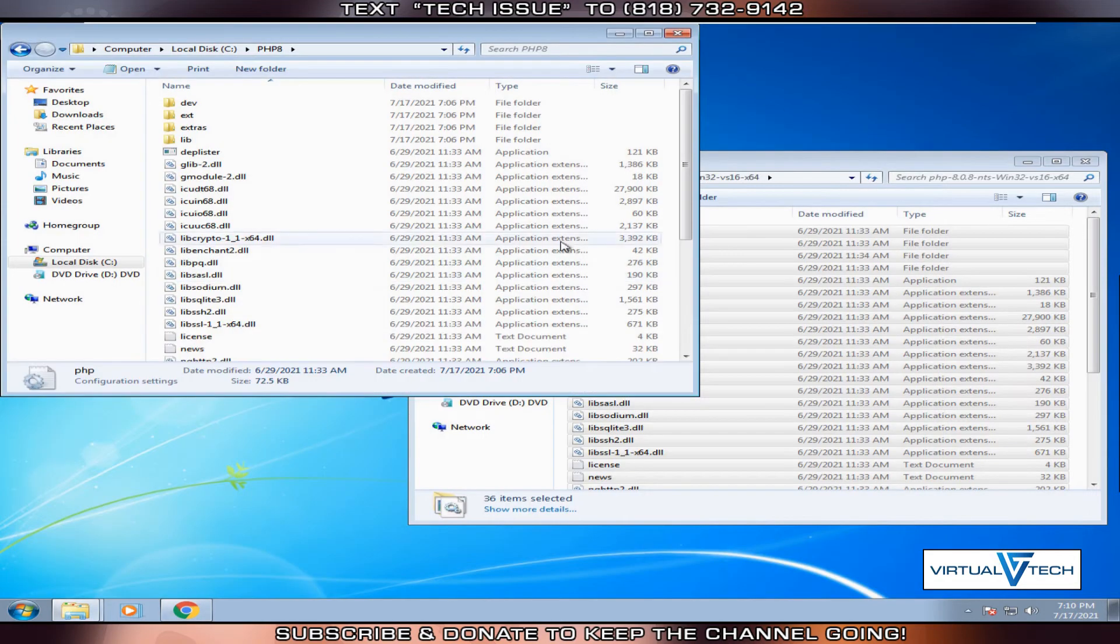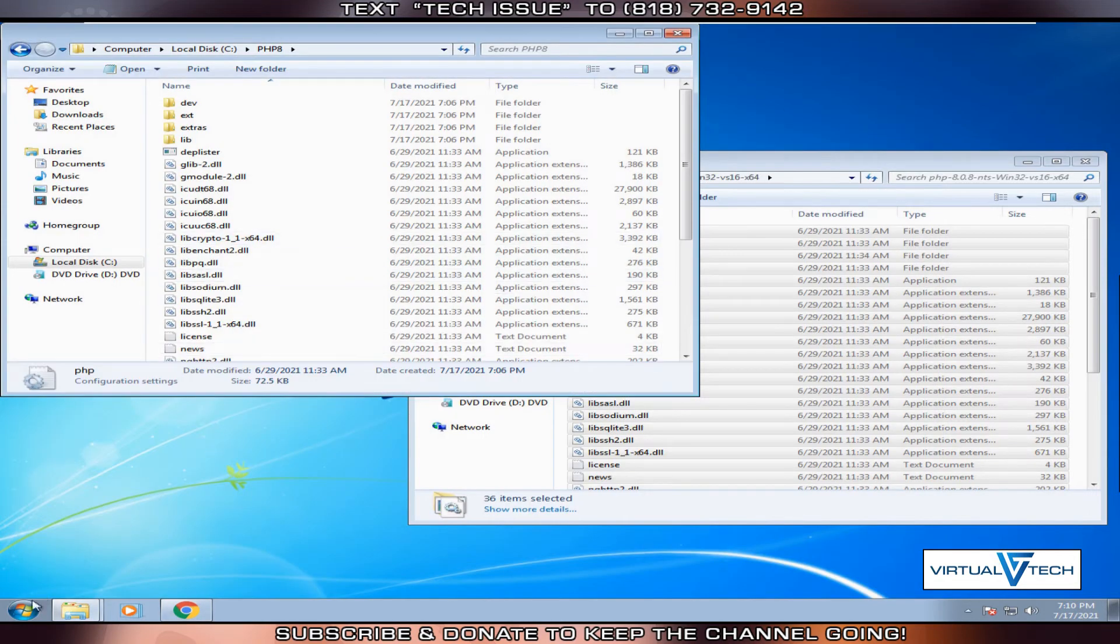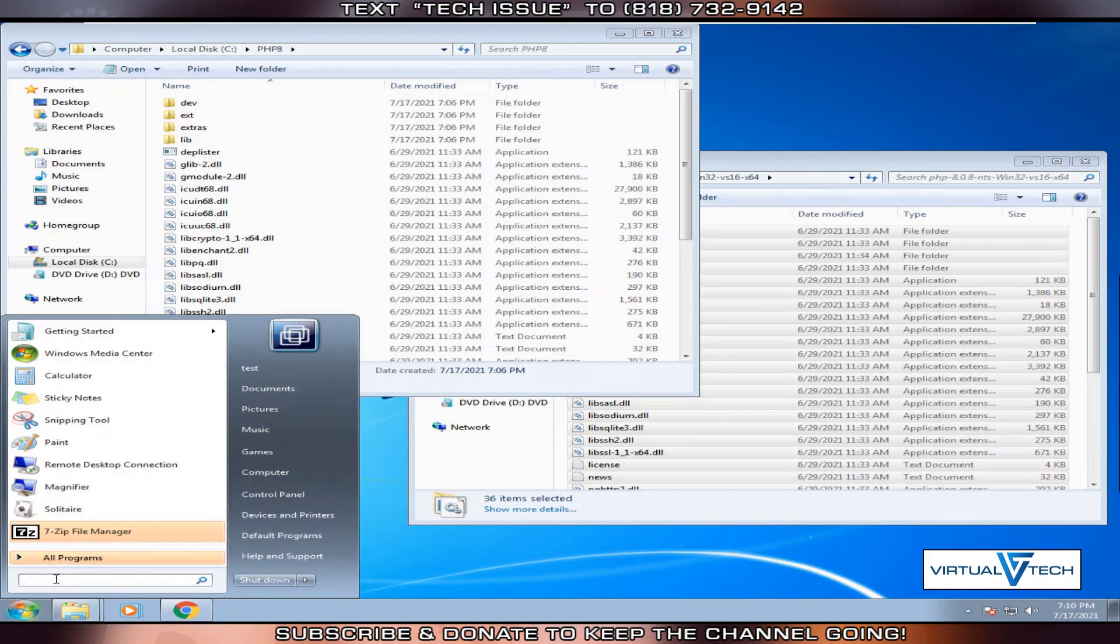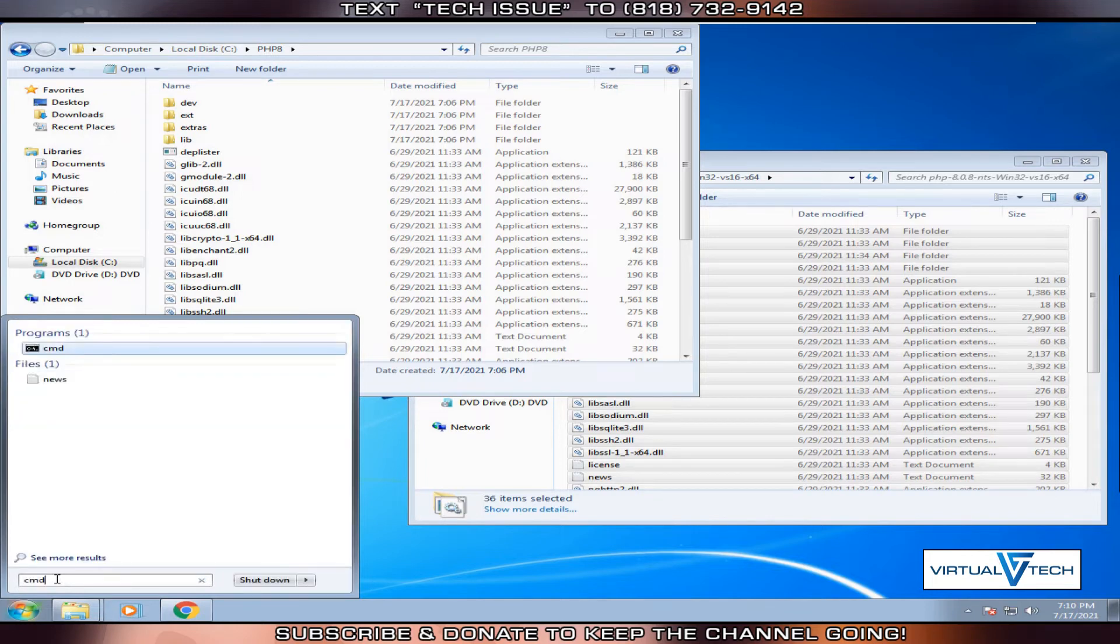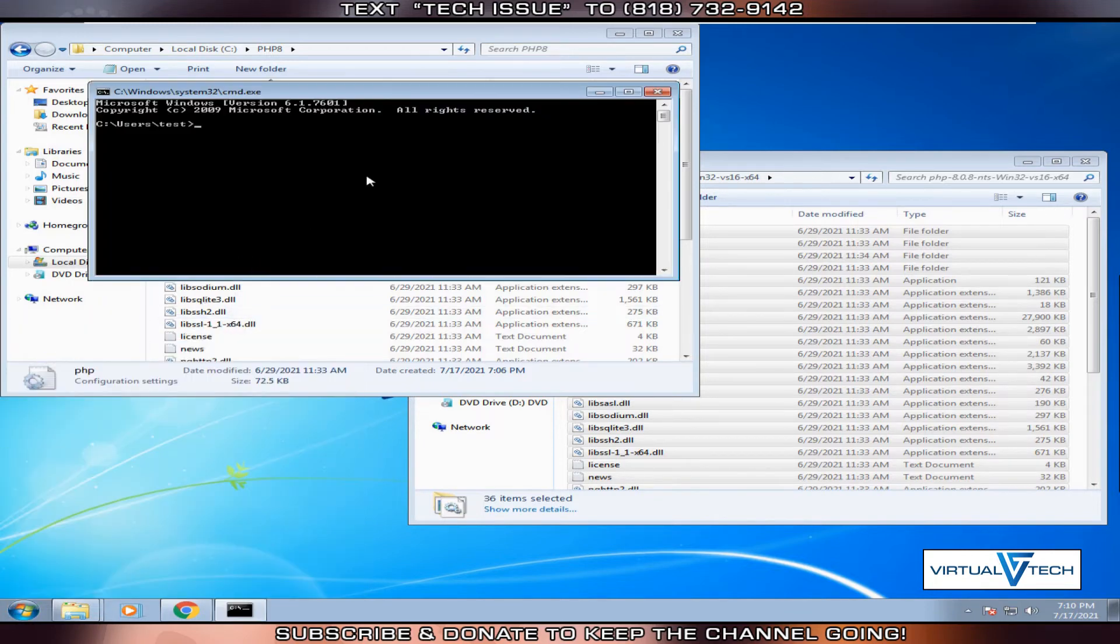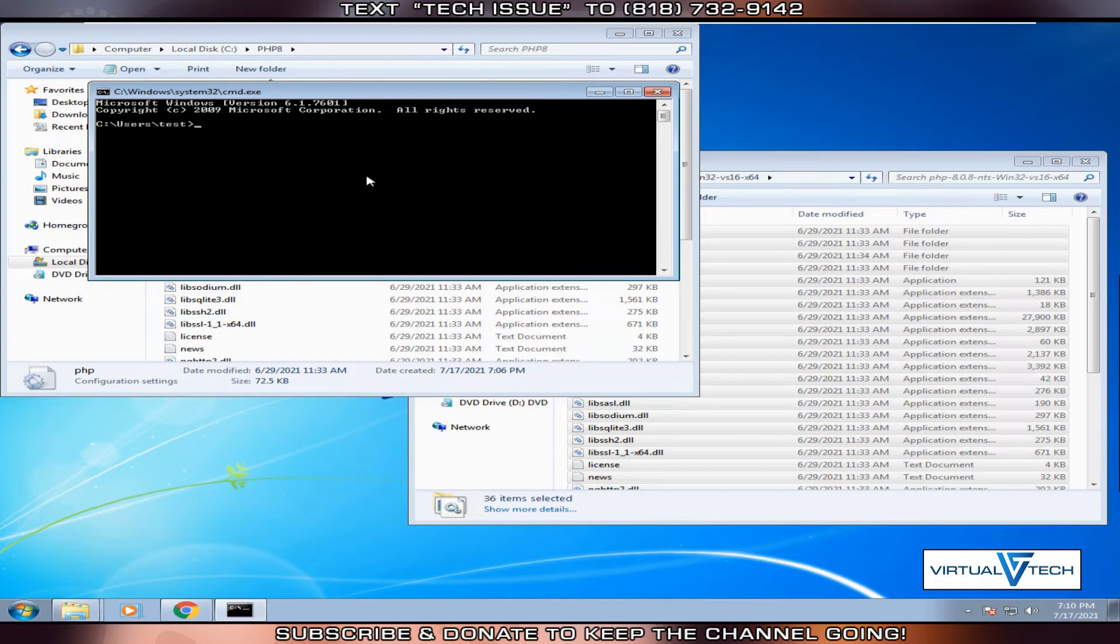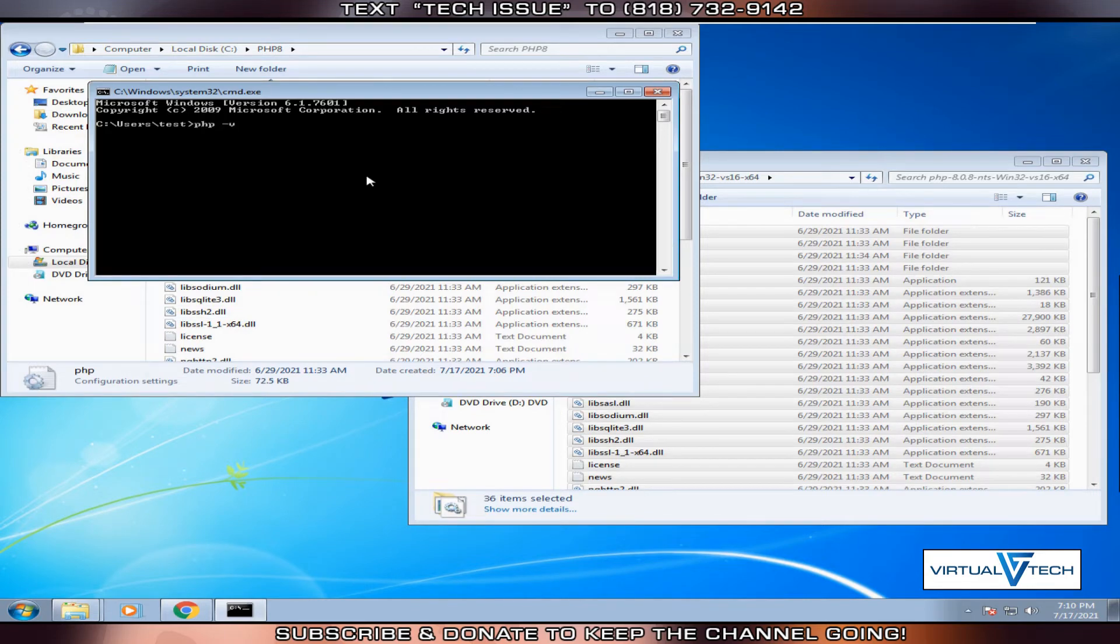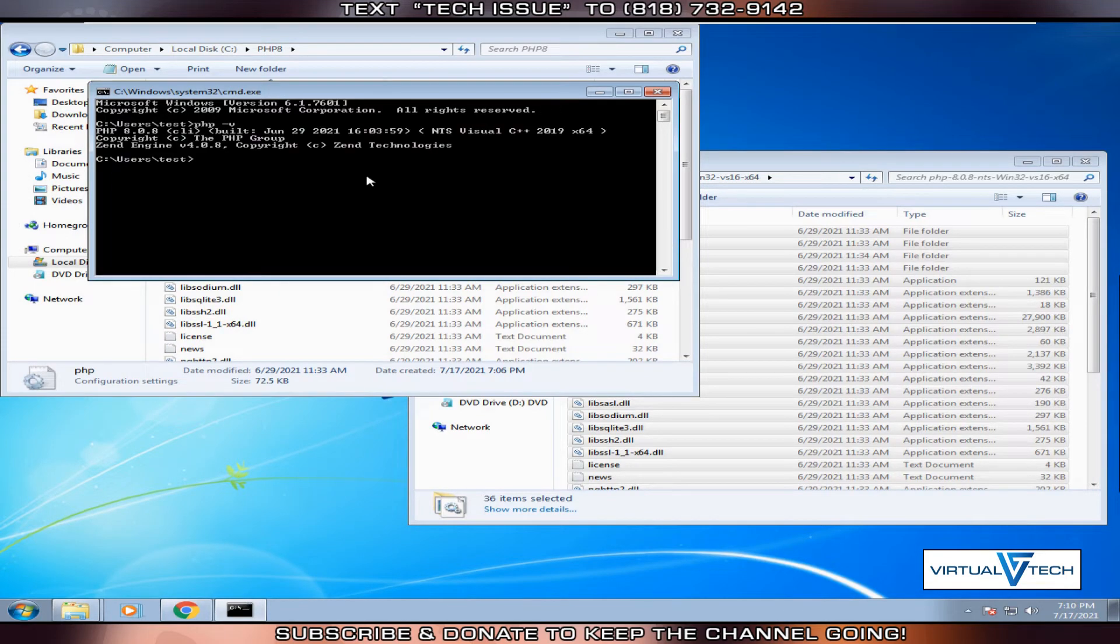Next, we're going to try out PHP. We'll click the start button, type cmd and click it. This will open the command prompt. In the command prompt, type PHP dash v. You'll see the version of PHP is 8.08.